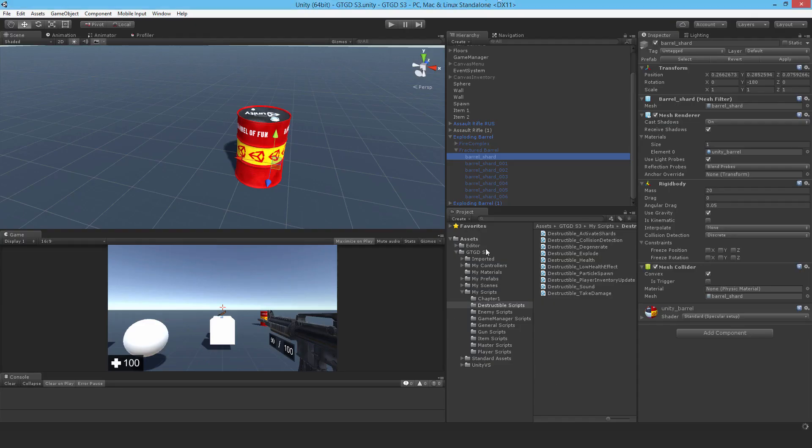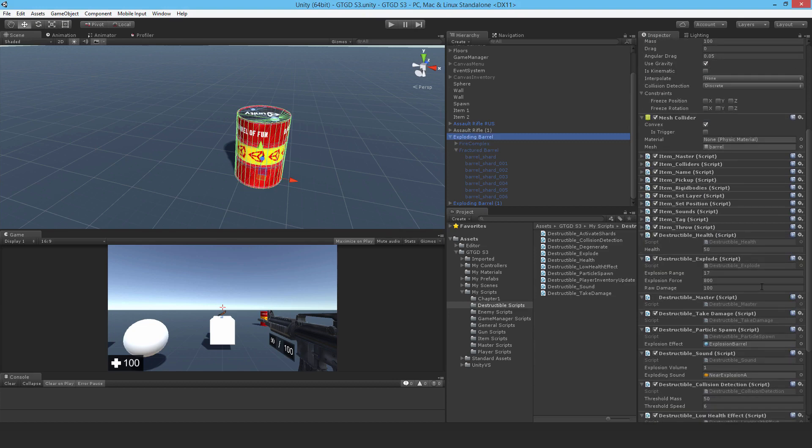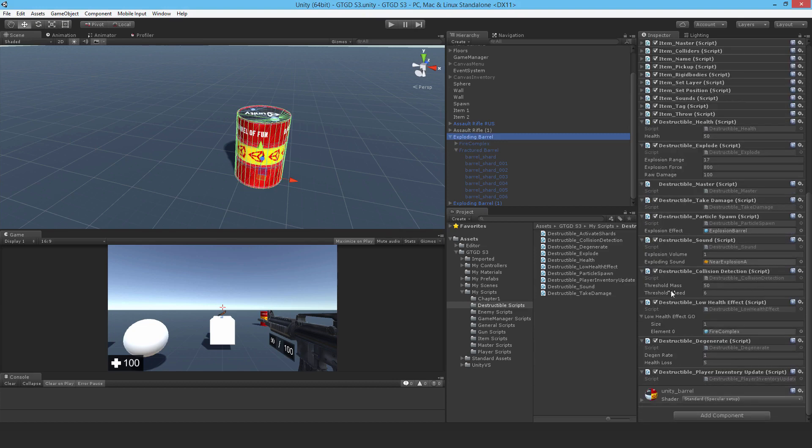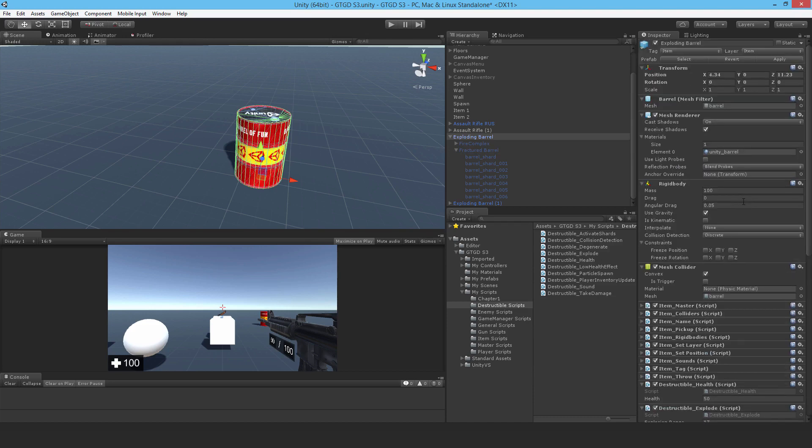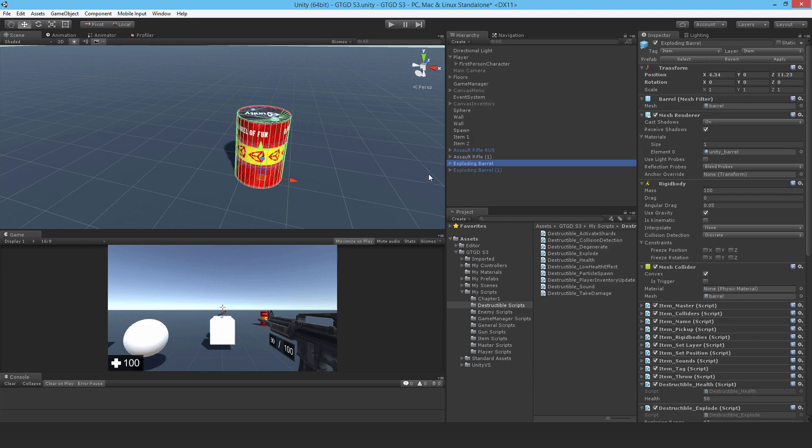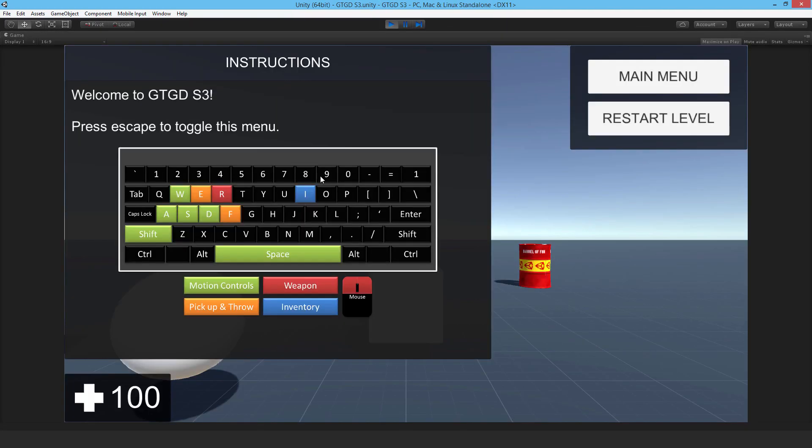Go to the exploding barrel. Drop it on. So the shard layer is what I want. Now for the shards. This is the fractured barrel. Yes, it should disappear. So I'll just enable that. Apply. Good. All right, so let's see that in action.